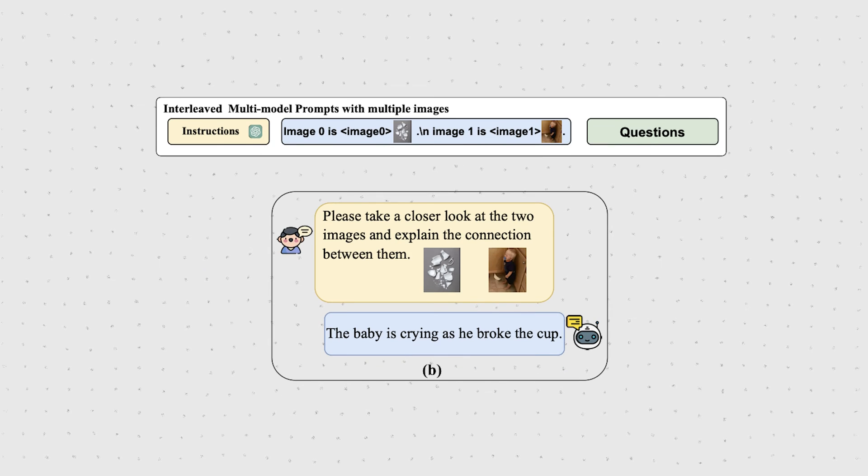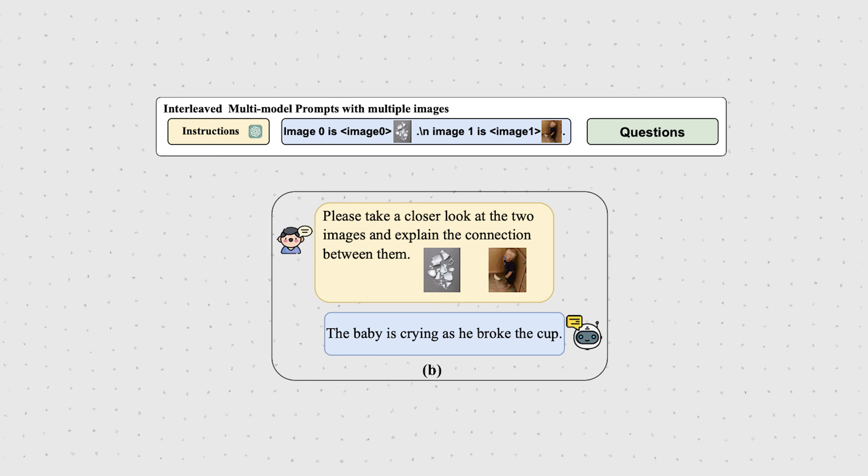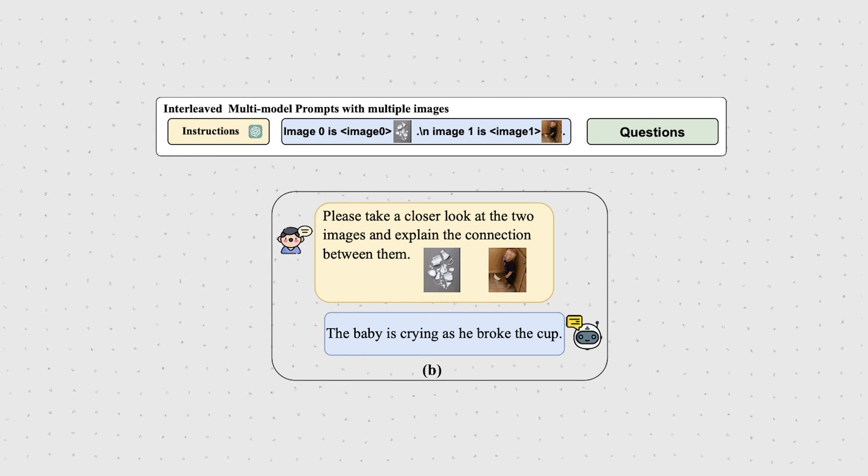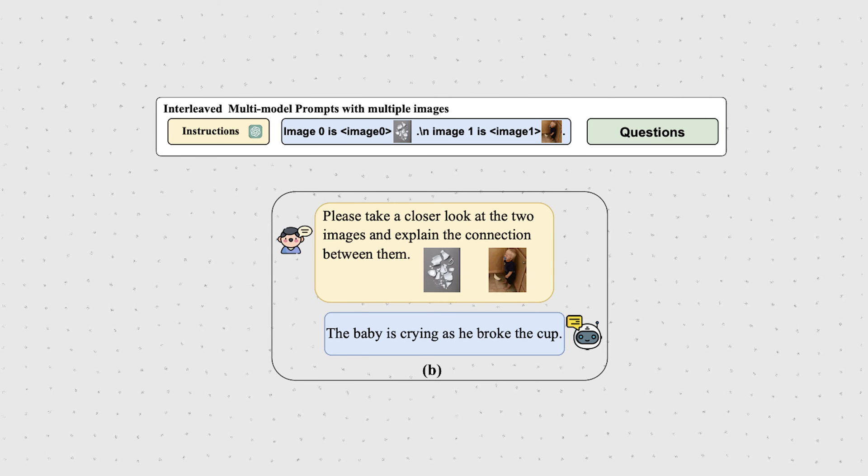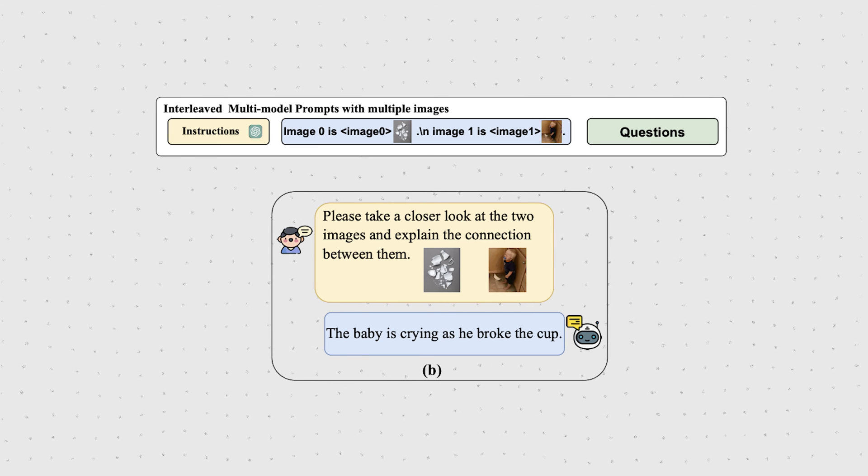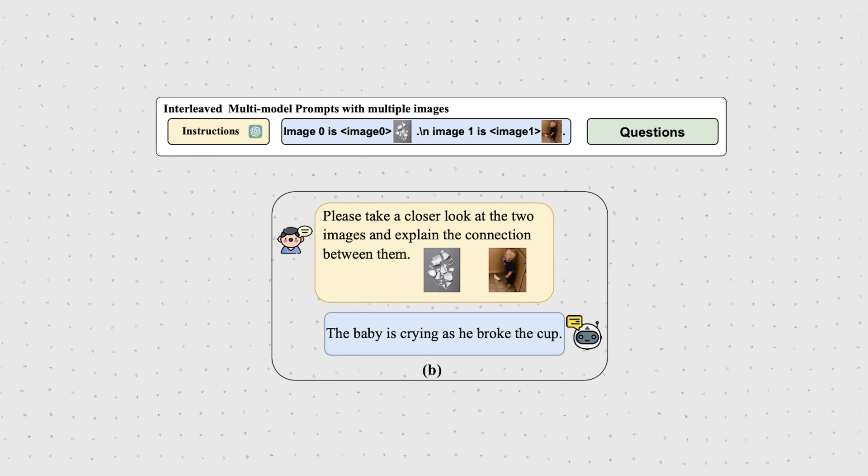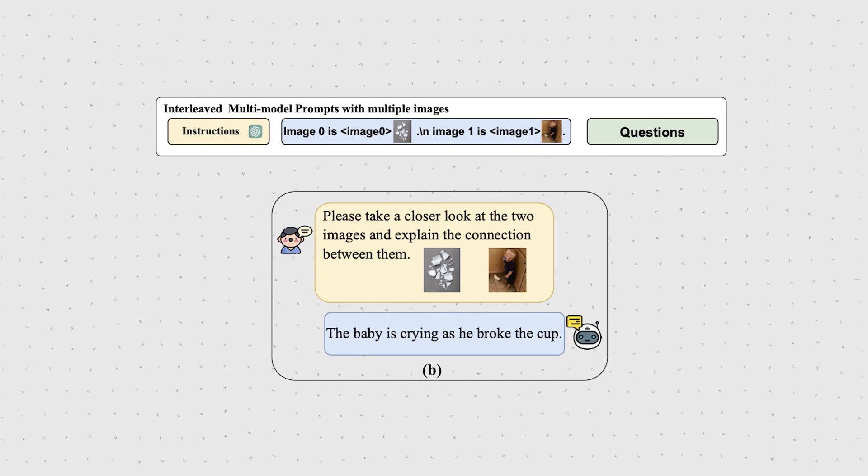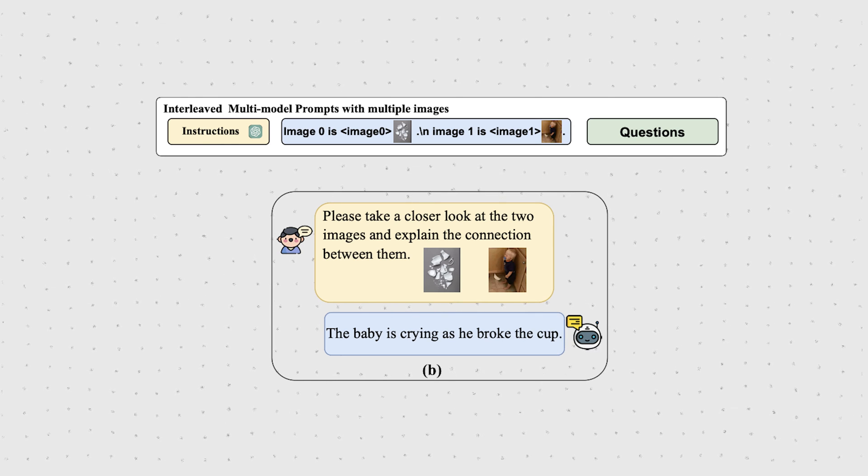To make it even clearer to the model how to differentiate the images, the authors pre-process the input to specify which image, or rather its visual prompt, is called image 0, which is called image 1 and so on.